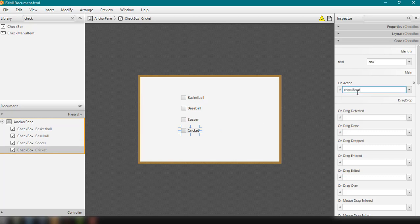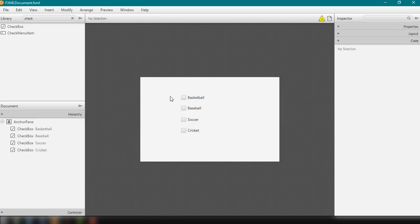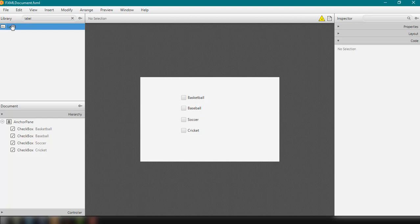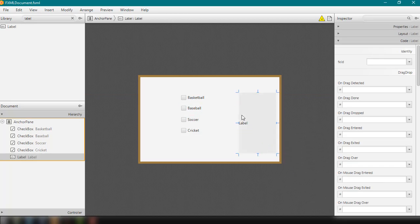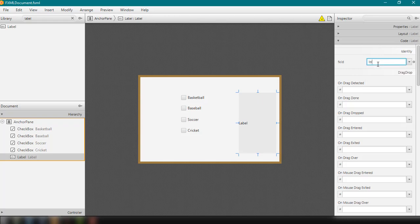In this example, what we want to achieve is that every time the user clicks on a checkbox, there will be a display of the selected item. In order to achieve that, let's add a label to our application — the first one will show the actual items selected, and we'll give it the fx:id lbl_items.